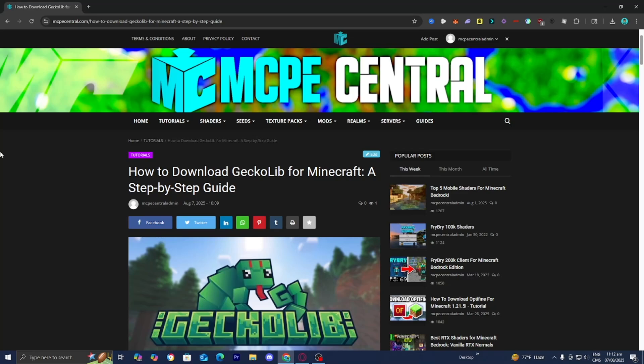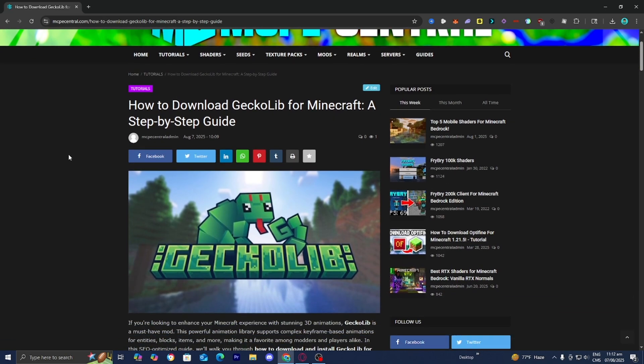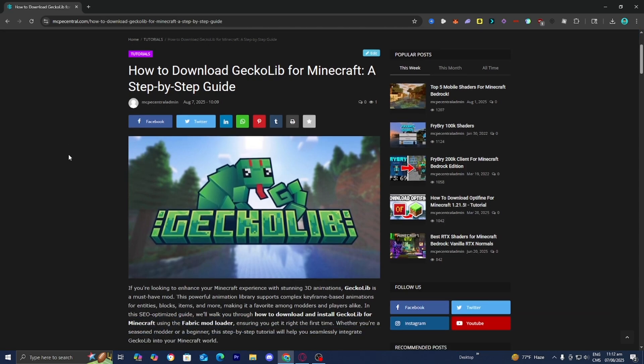In this video, I'm going to show you how to download the Gekko Lib mod for Minecraft. The first thing you want to do is go to the link in the description down below or in the pinned comment, and it is going to bring you to a page that looks like this, where it will provide you with all of the necessary tools and files that you will need.